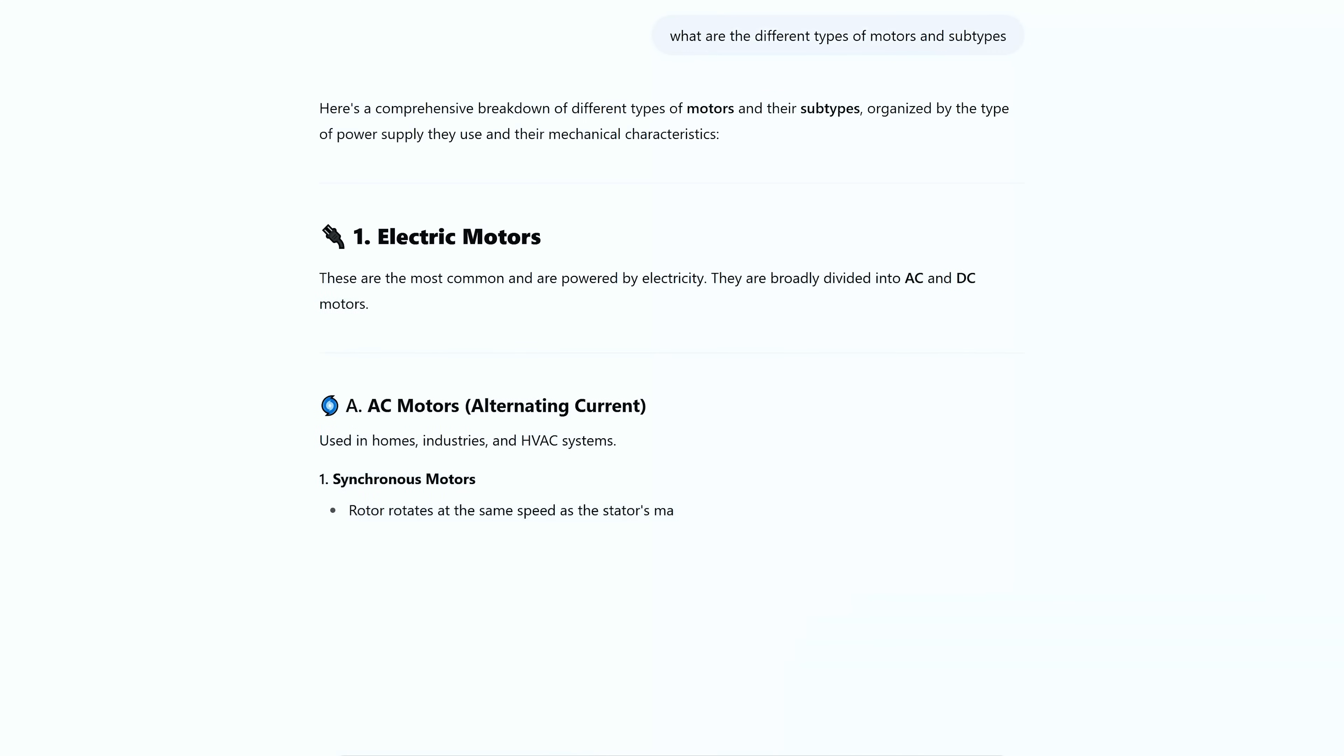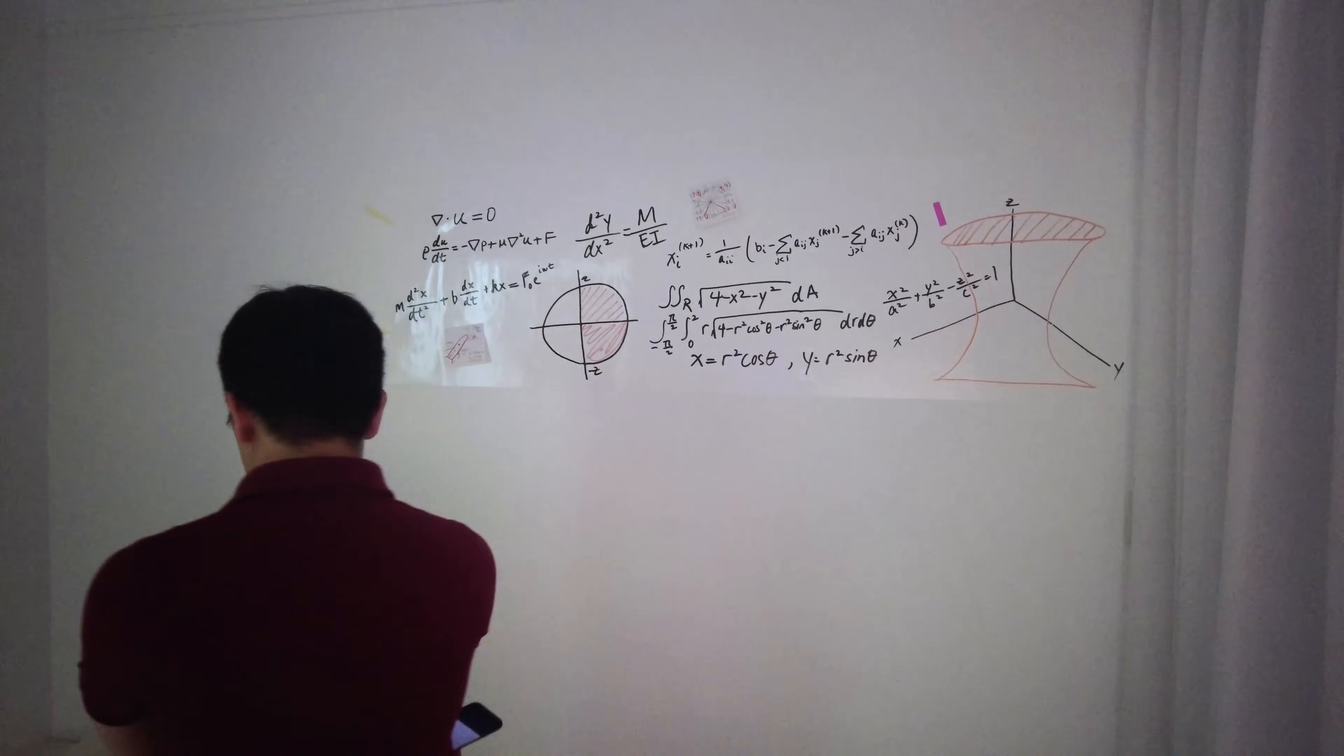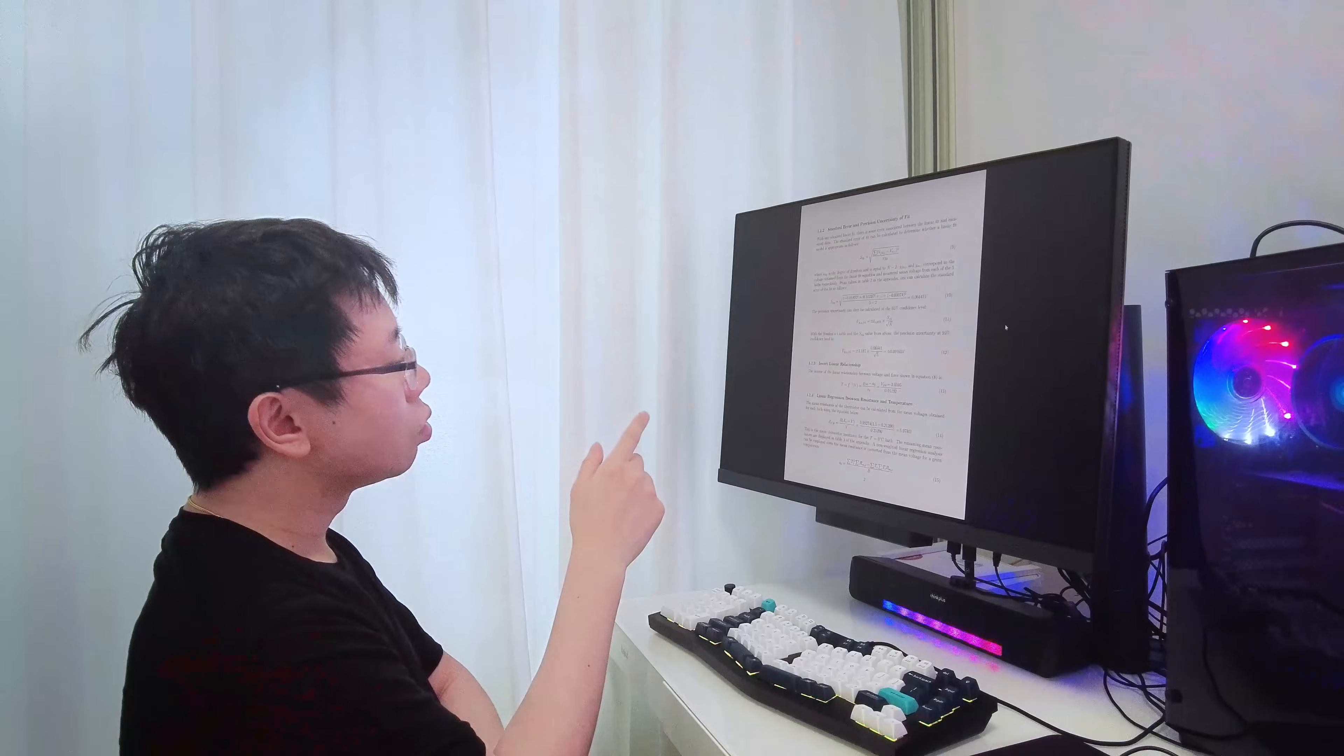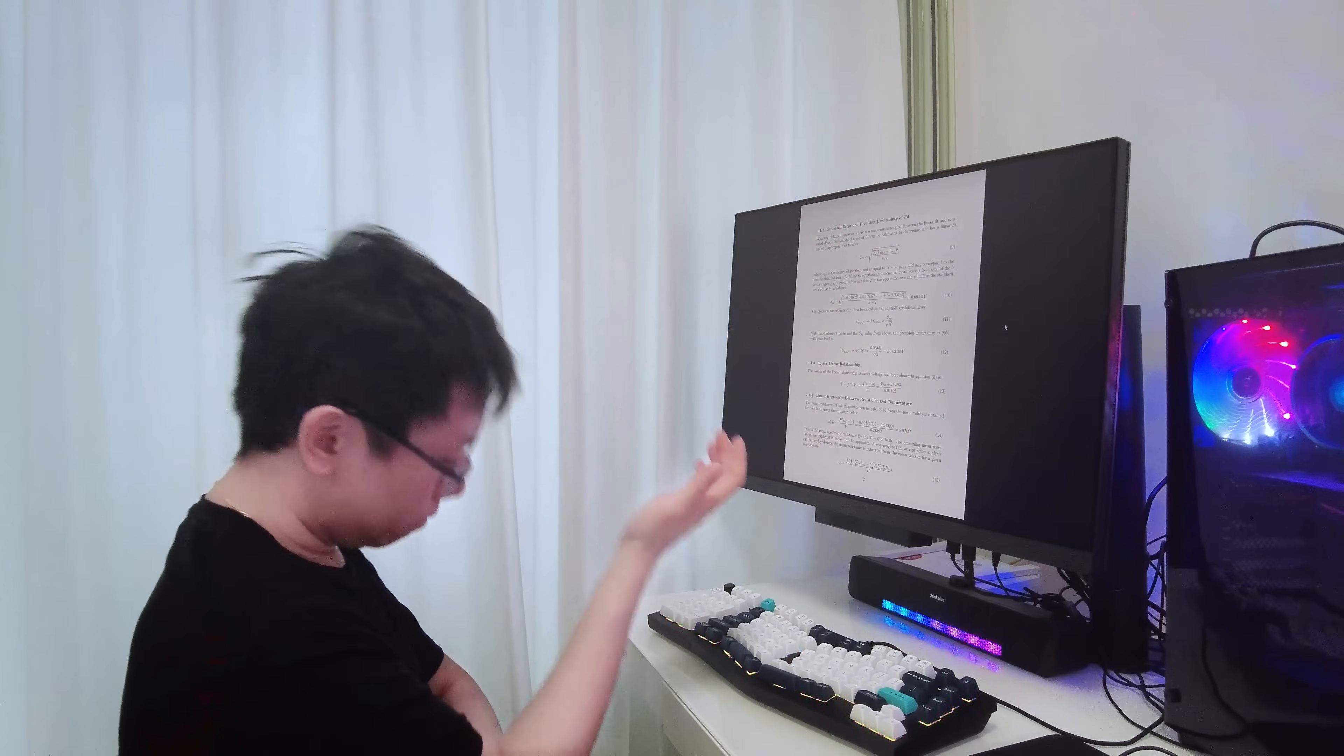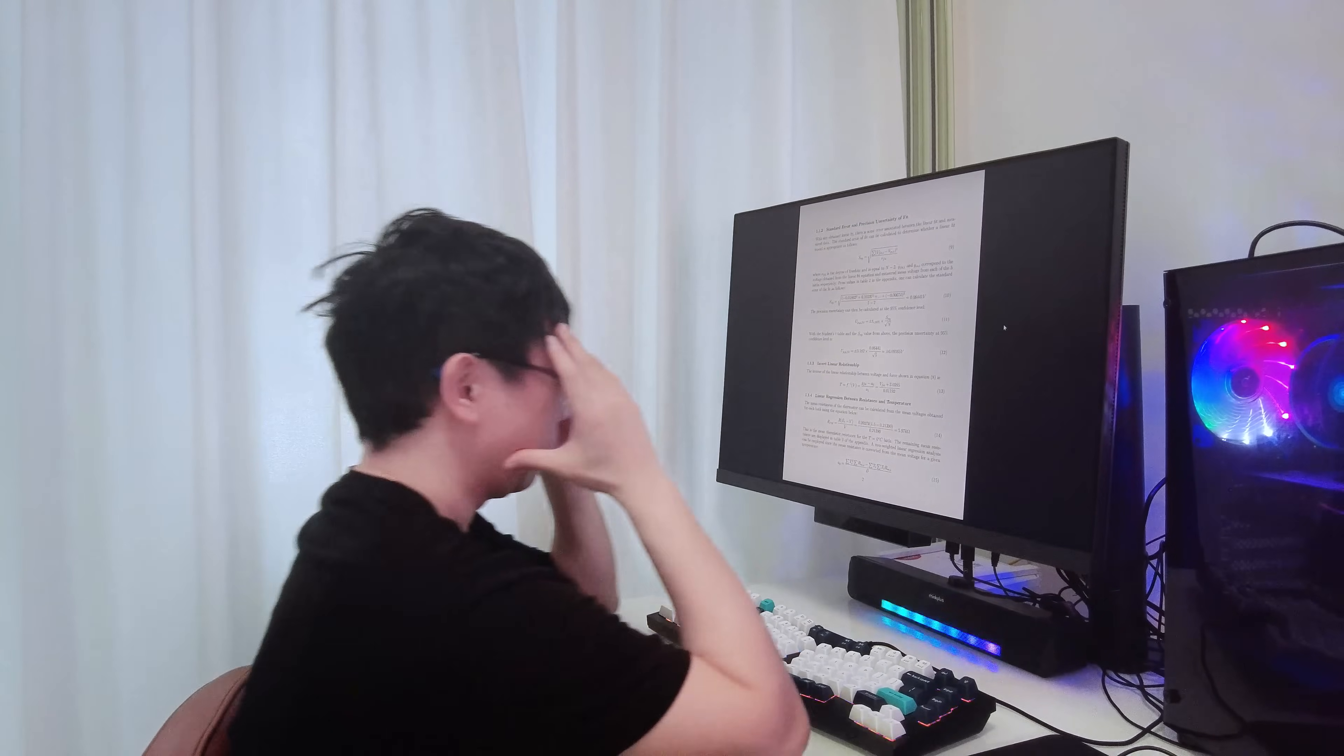I use ChatGPT for a ton of different tasks like brainstorming design ideas, drafting technical emails, solving a mechanics of materials problem, even helping me get unstuck when I'm writing reports, or looking for ways to explain something complex in simpler terms. It's especially helpful during the early phases of a project when I'm doing research.